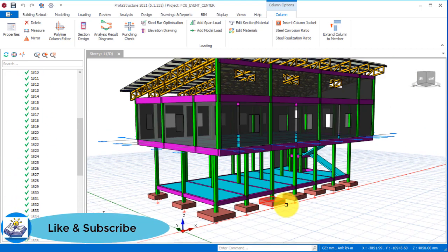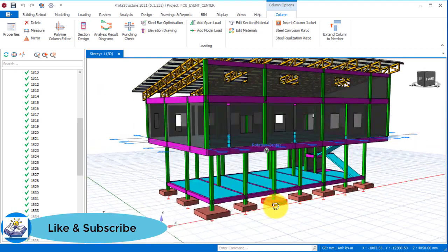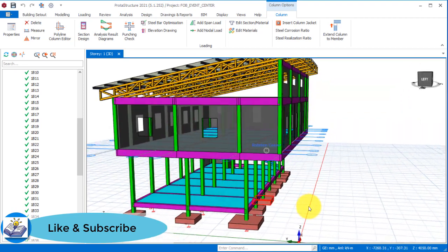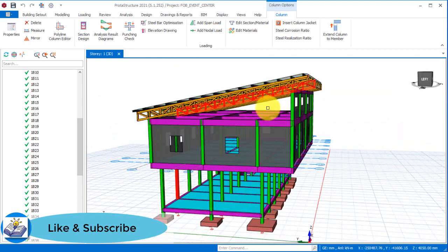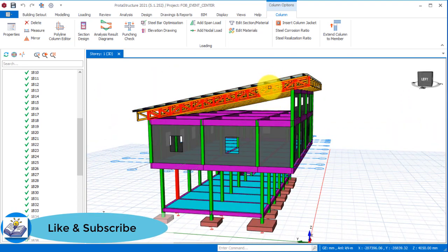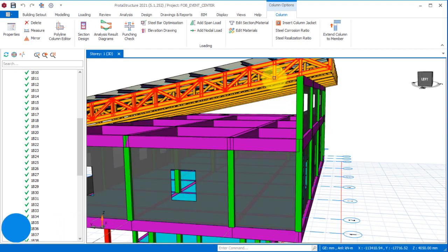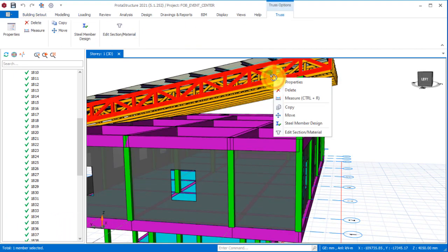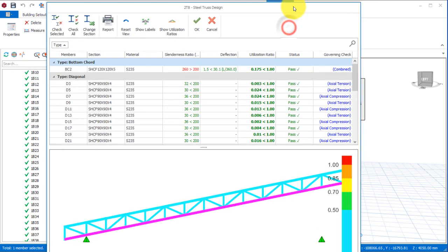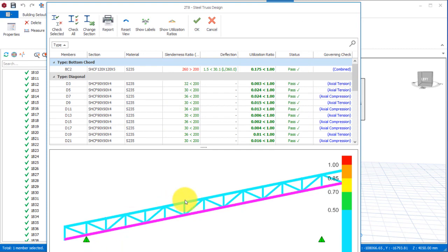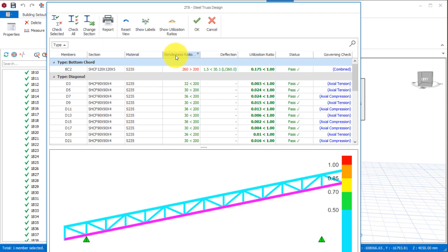Now if you look at the trusses, this is the pattern of the design. If I select one of these trusses and right-click and click on the steel member design, you will notice that all of these trusses - the top chord, the bottom chord, the vertical, the diagonal - have passed design successfully.